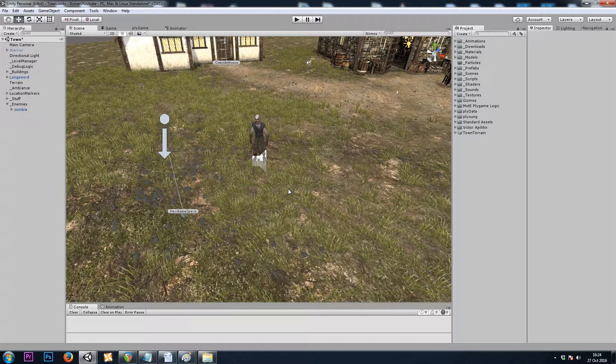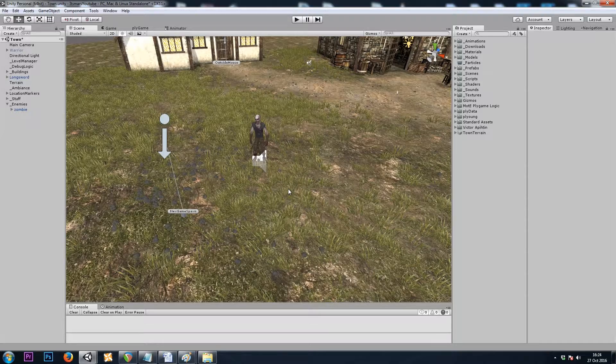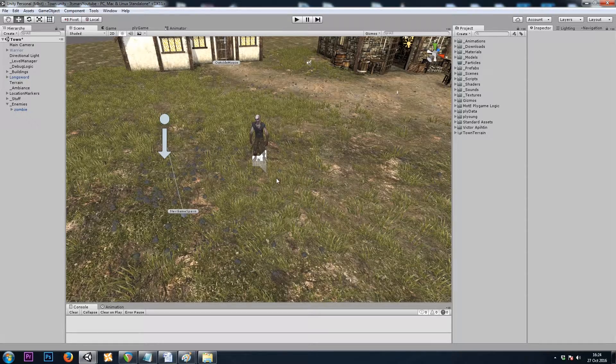Hey, it's Mars and this is Let's Make a Dungeon Crawler Part 17. In this video we'll be adding a little bit of diversity to our enemies.